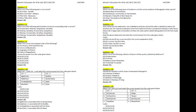Question 12. Given below are two statements, one labelled as Assertion A and the other as Reason R. Assertion A: The majority of peasants in the post-Gupta period were considered to belong to Shudra Varna. Reason R: A large-scale incorporation of tribes into caste systems started taking place from the post-Gupta period. Answer: A — Both A and R are correct and R is the correct explanation of A.